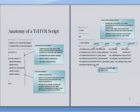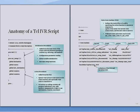Let's begin with the anatomy of a TCL IVR script. The three major chunks of the script are the initialization procedure, the action procedure, and the finite state machines.